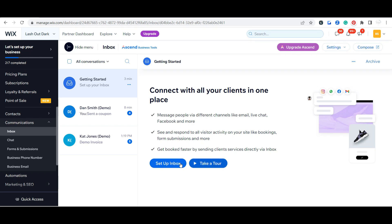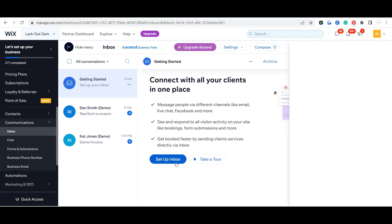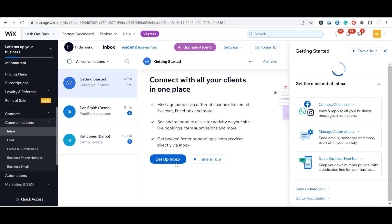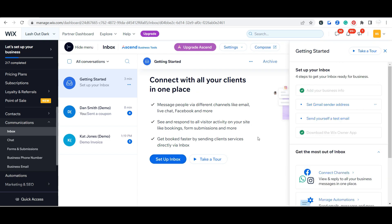You can take a tour, but one of the most important things, because you are going to most likely be having people contact you both through your email and through Wix, so you do want to set up your inbox here and you want to go ahead and set up all of your Gmail sender address, send yourself a test email.